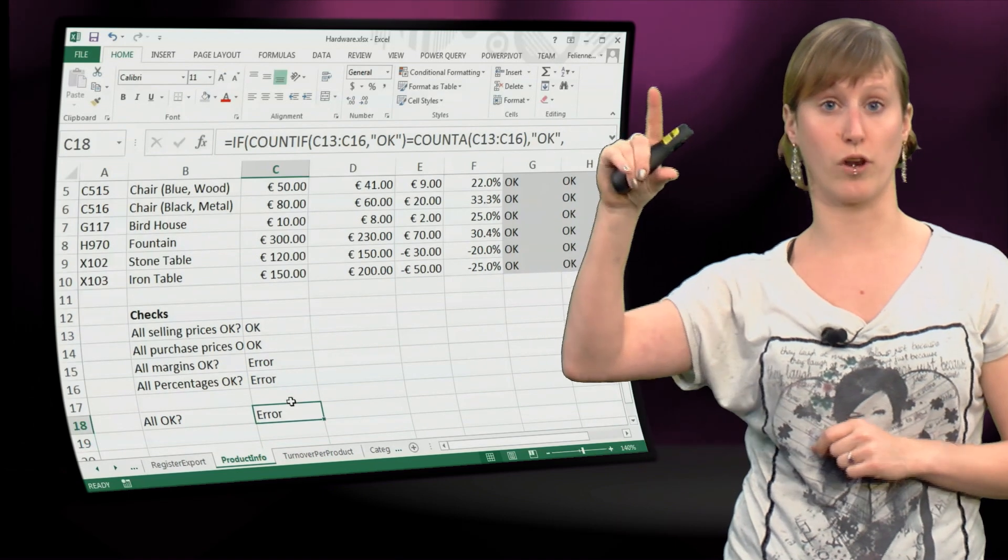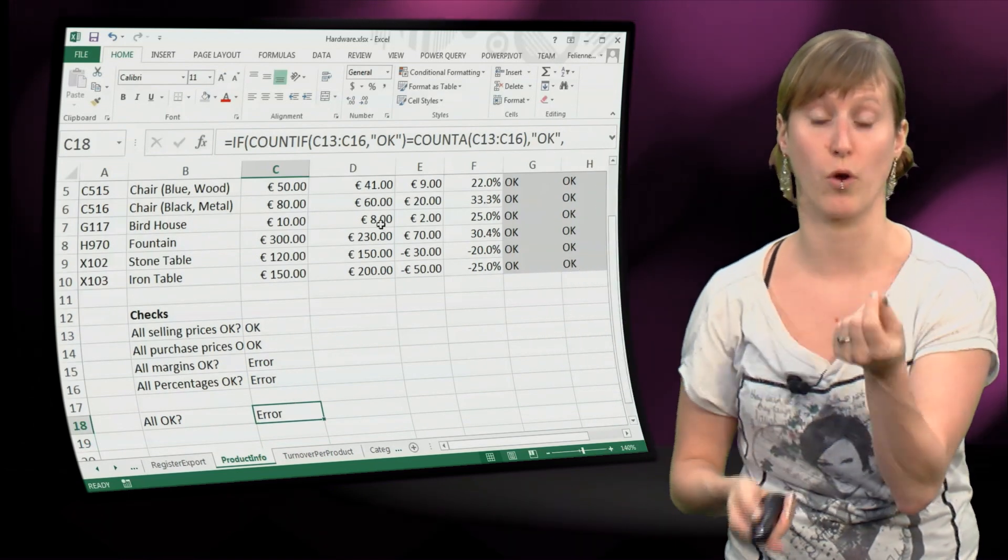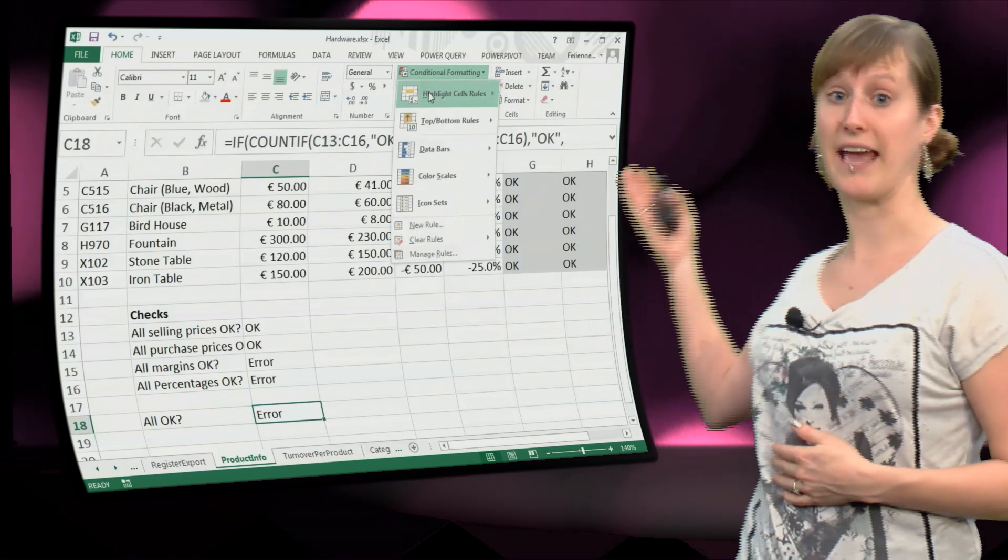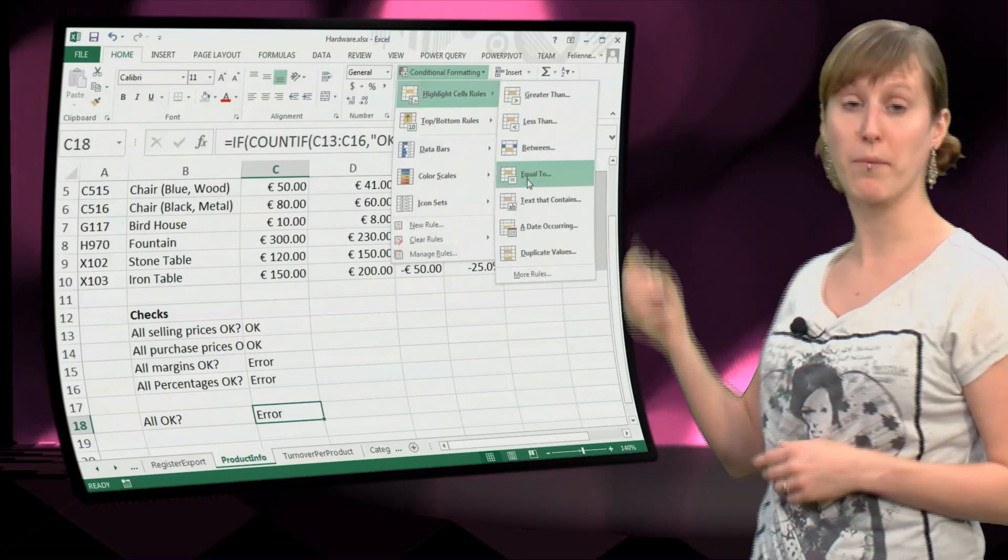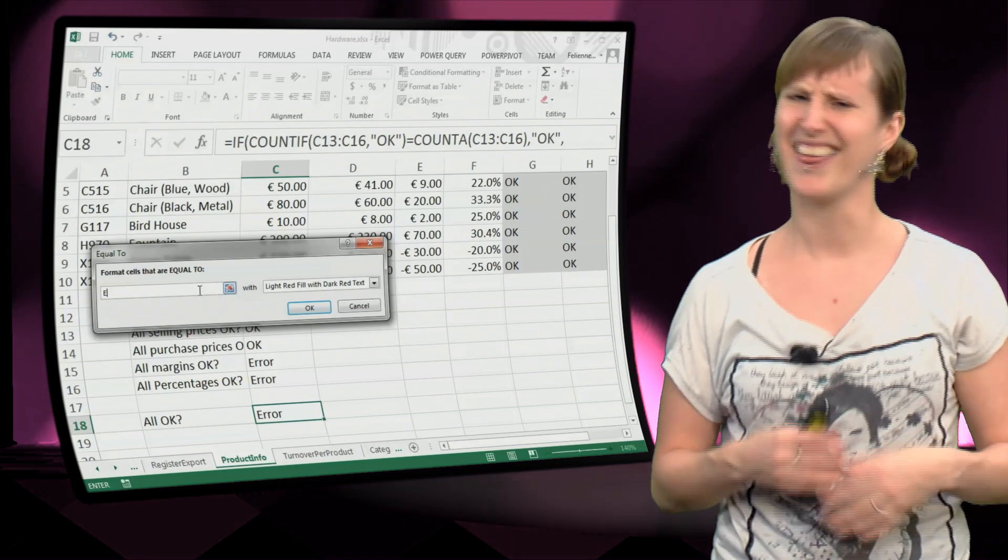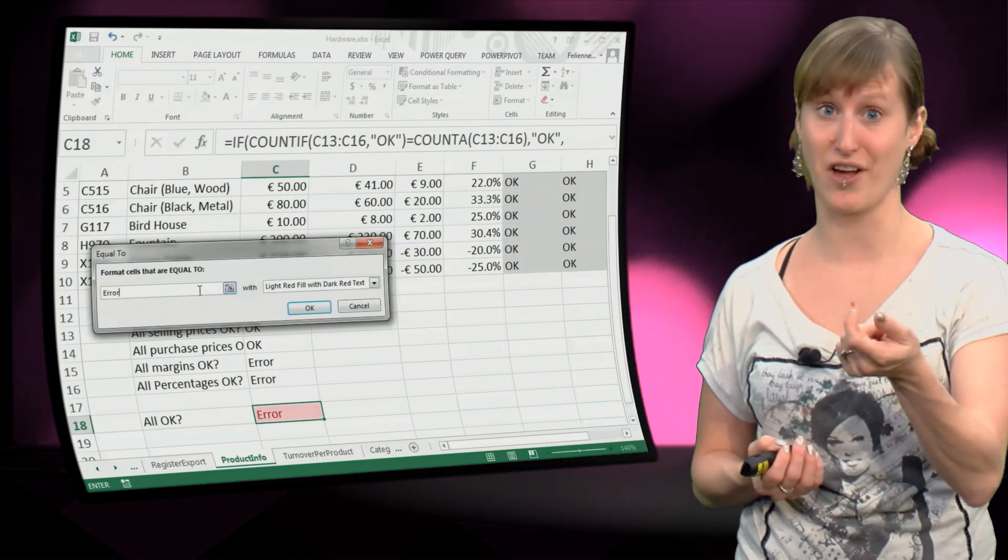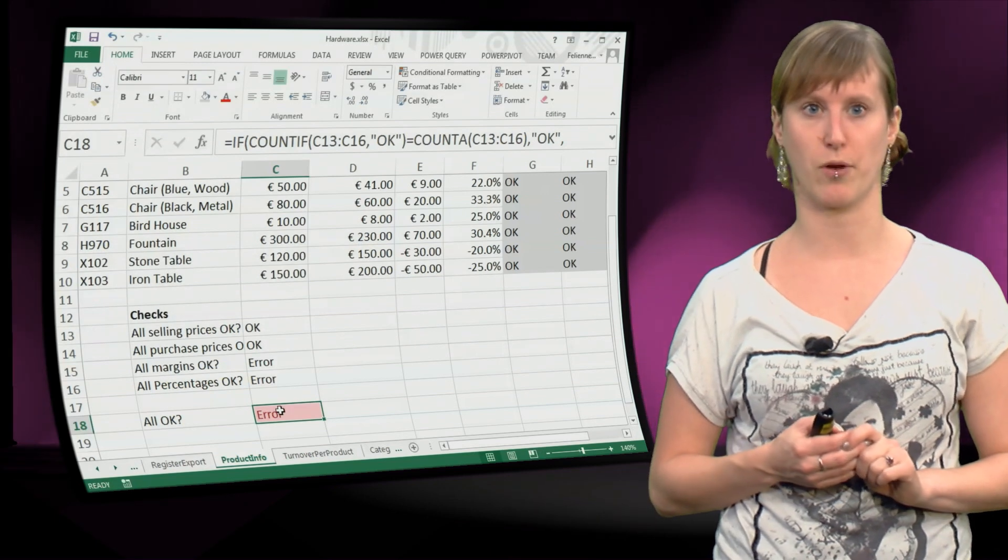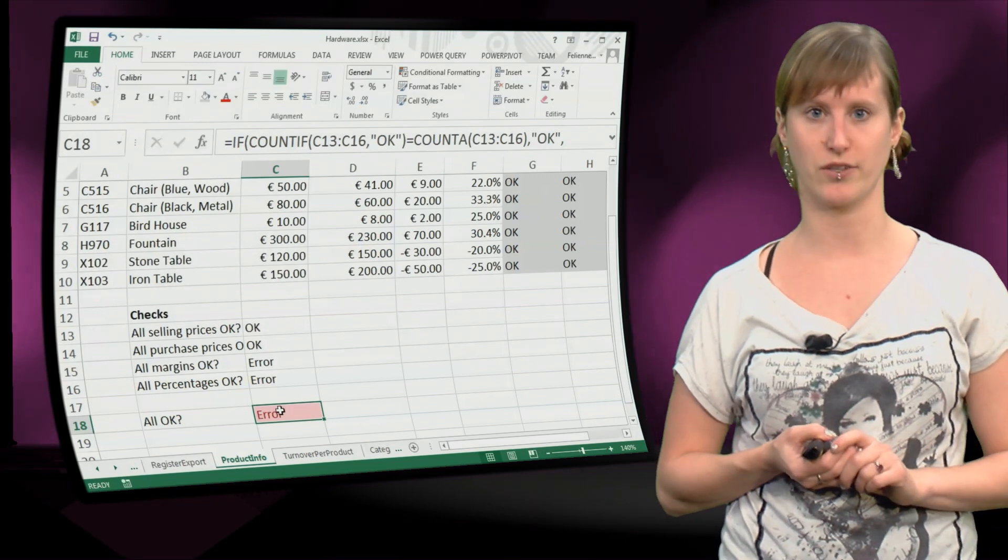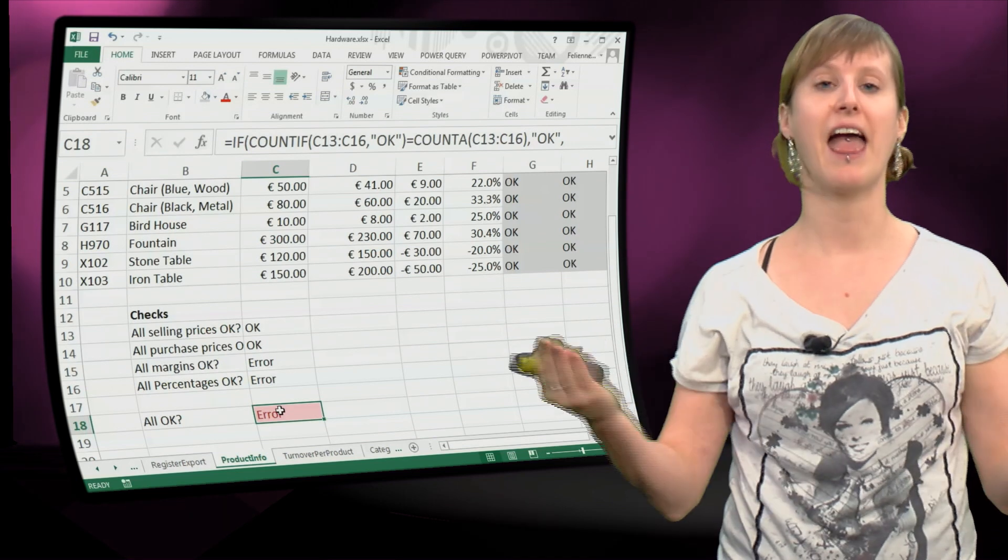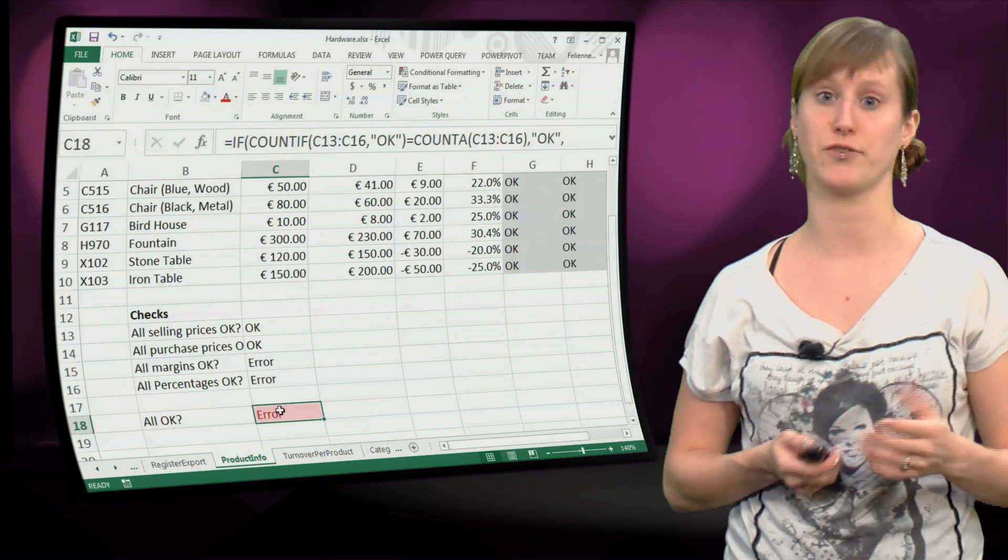And then this is a formula, again, where we want to add conditional formatting, because this error, there's no way this can mean anything else. If a cell that says error is red, probably something is up. There's no other meaning that this could have. So for such a final test formula, conditional formatting is a really good idea.